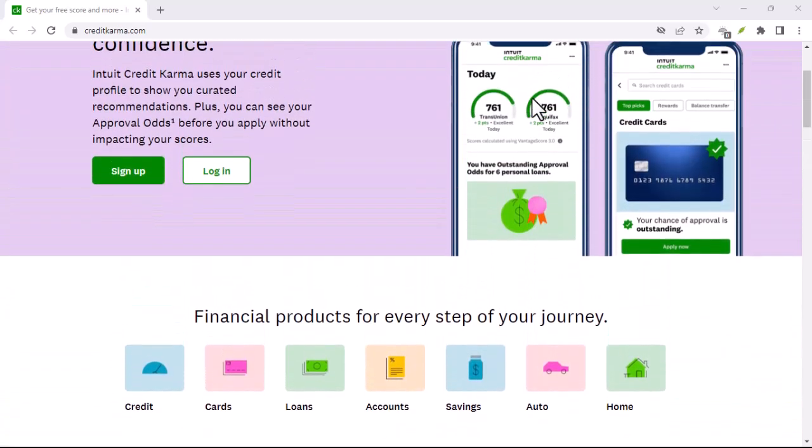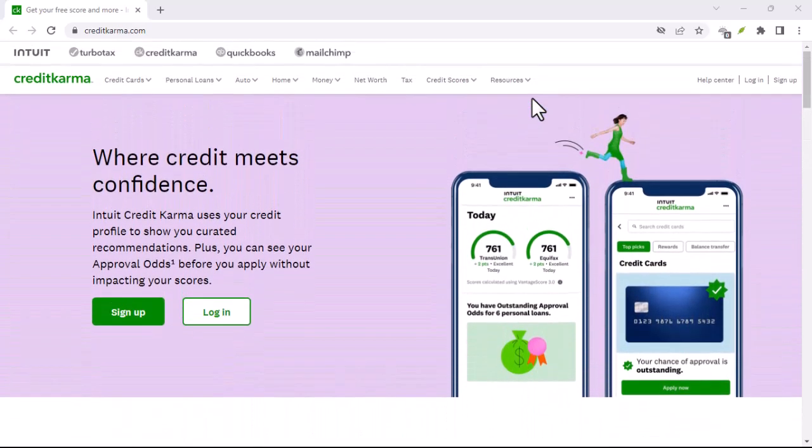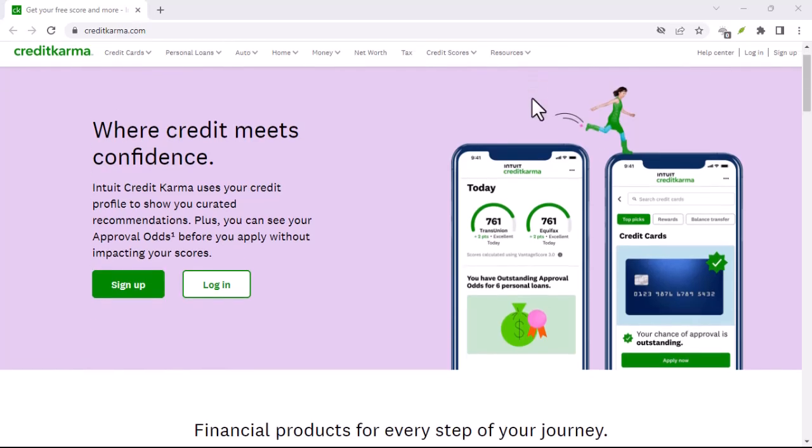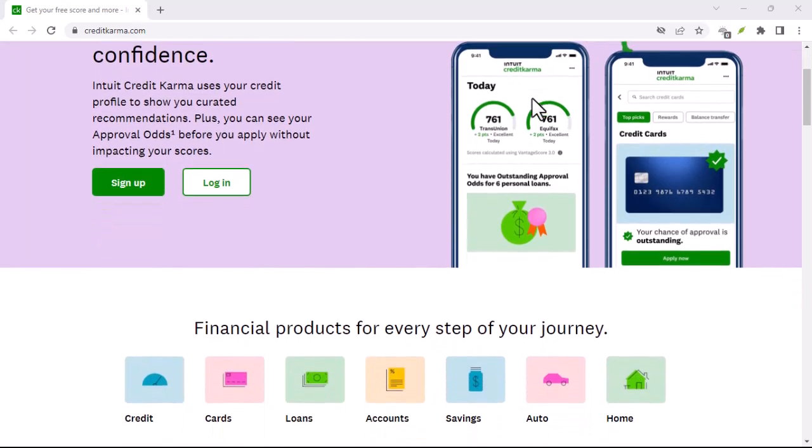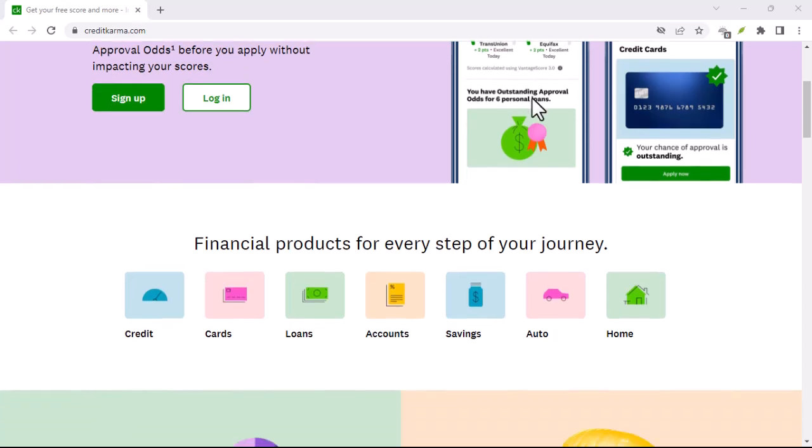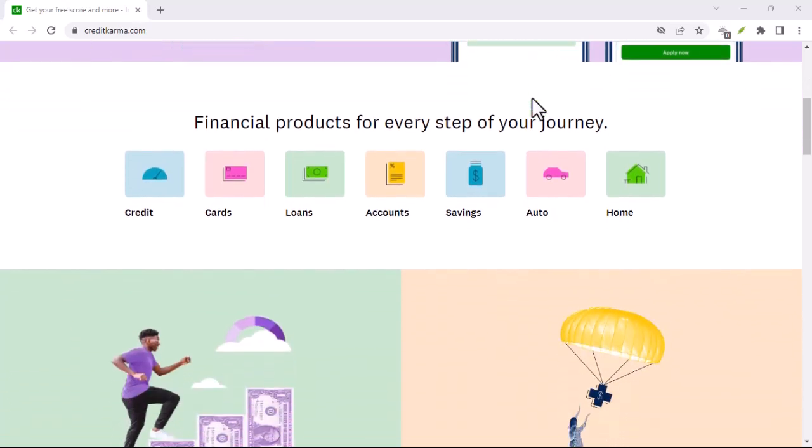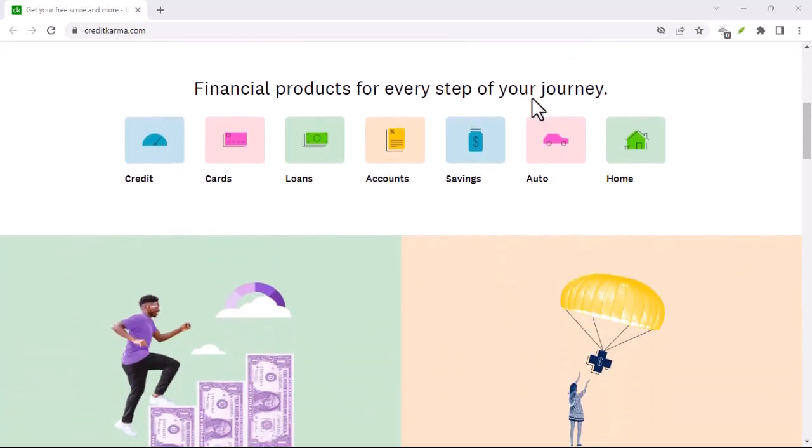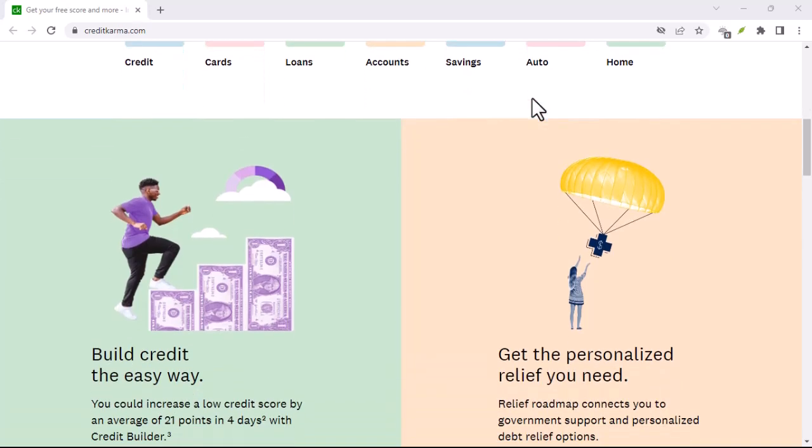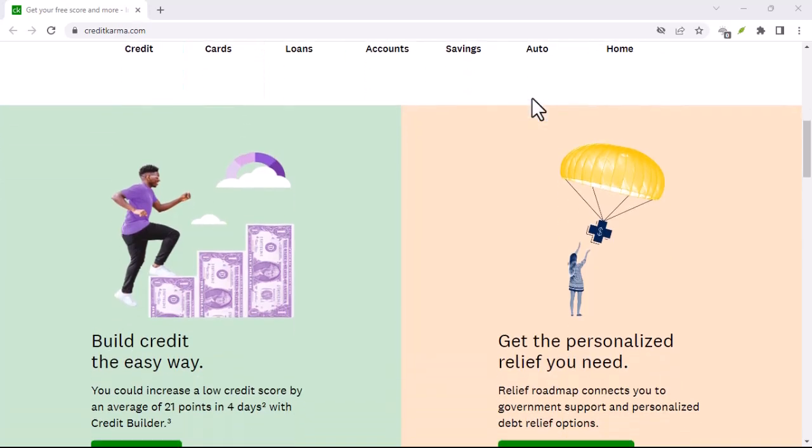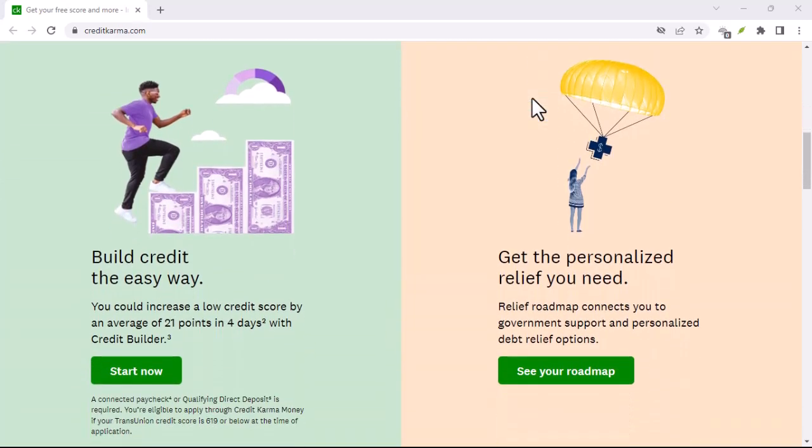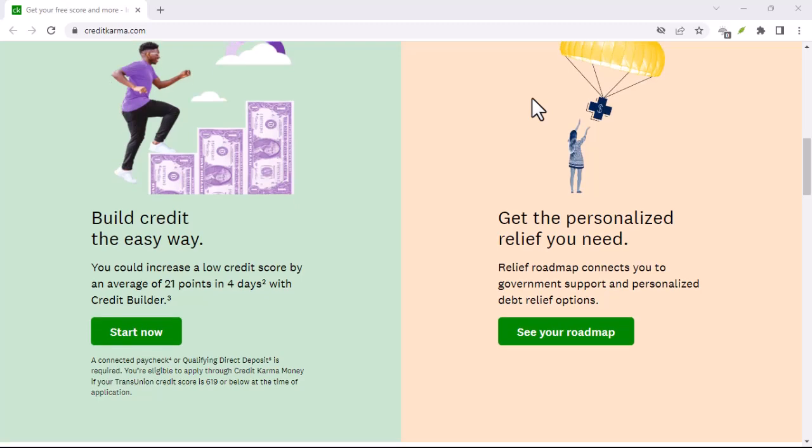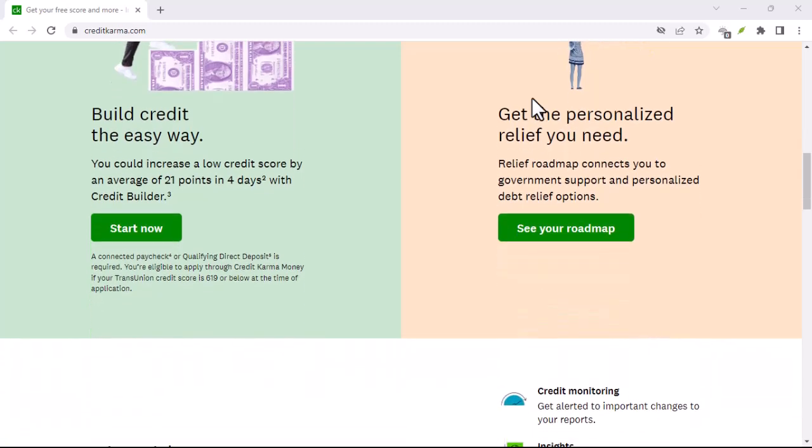Reopening a Credit Karma spend account is generally a straightforward process. By following the steps outlined in this guide, you should be able to reactivate your account and start using it again. Remember to review the terms and conditions carefully and consider your financial situation before making a decision. With that said, thanks for watching and until next time.